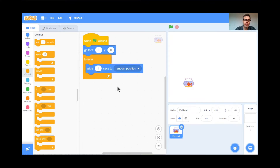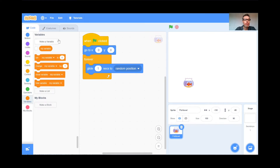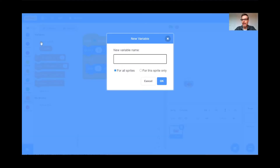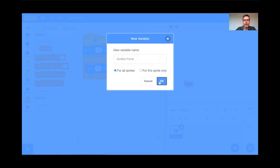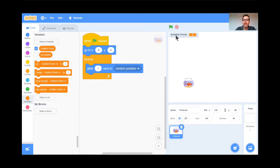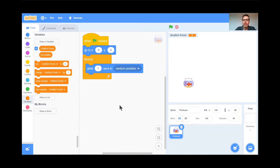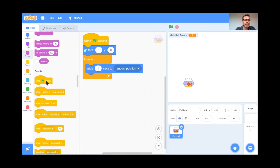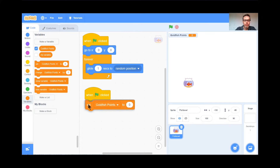Now we're gonna have points in our game. So every time you click the goldfish bowl, you get some points. I'm gonna go to the Variables button and click Make a Variable because we're gonna make our points there. I'm gonna call this 'goldfish points.' There we go, click OK. Wonderful, I've got my goldfish points up there. Now we're gonna set the goldfish points to start at zero when the game begins — so when the green flag is clicked, set goldfish points to zero.